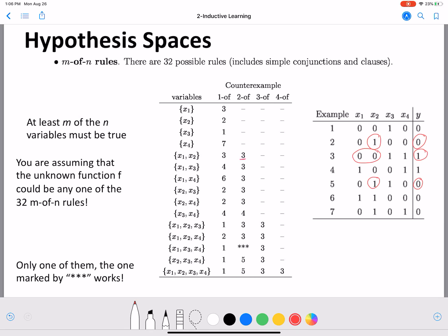For 'two of x1, x2': the only case that fits is when both are true, but in instance three both are zero and y is one — that's a counter example. There are multiple examples that don't fit this rule. Looking at 'one of x1, x2, x3': one of x1, x2, x3 is true but y is not true, so instance one is a counter example for that rule.